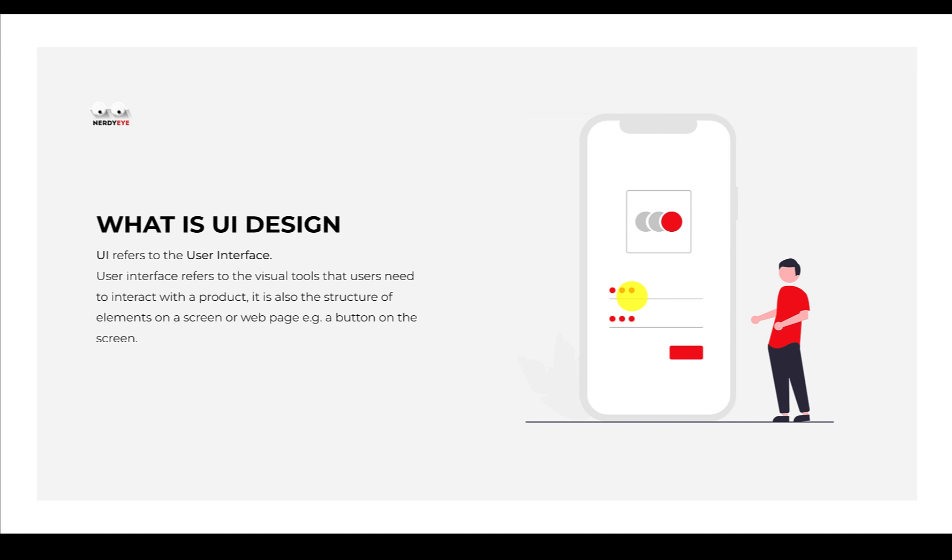UI design - UI stands for user interface, UX stands for user experience. Let's look at the difference between UI and UX. UI refers to the user interface, the visual tools that users need to interact with a product. It's also the structure of elements on a screen or web page, like a button.